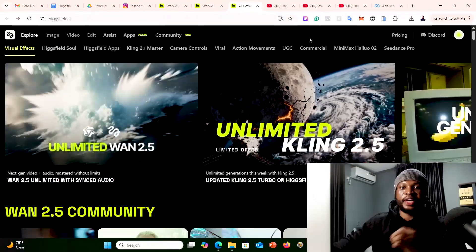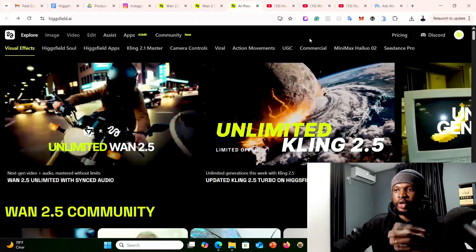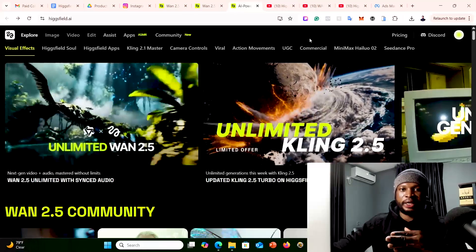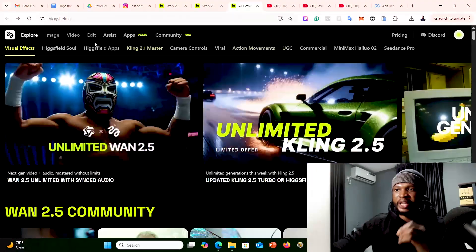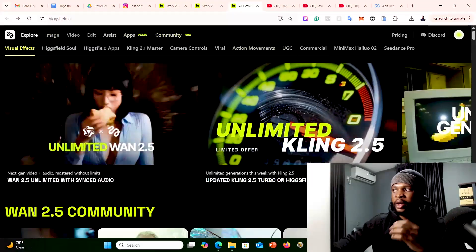So let's quickly head over to the platform. I'm going to show you how you can start creating viral videos for yourself using this tool right now. To get started, go to the video description and you will see the link that will direct you to the HField AI website.